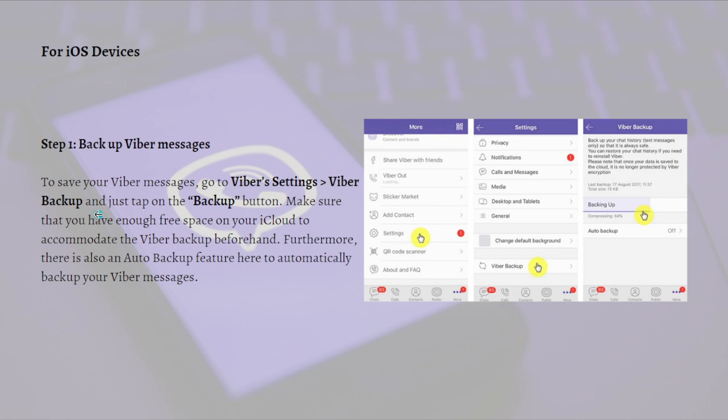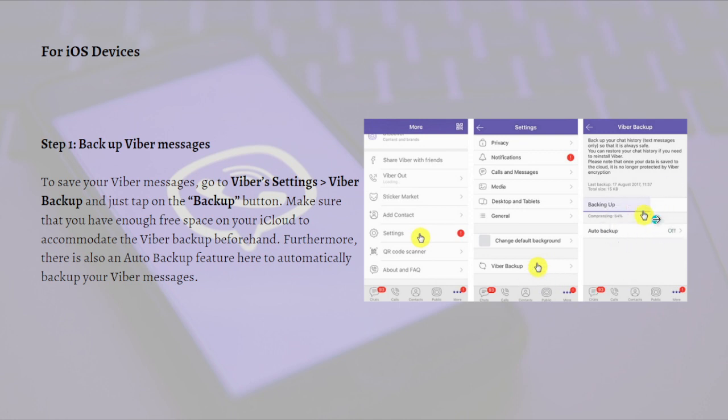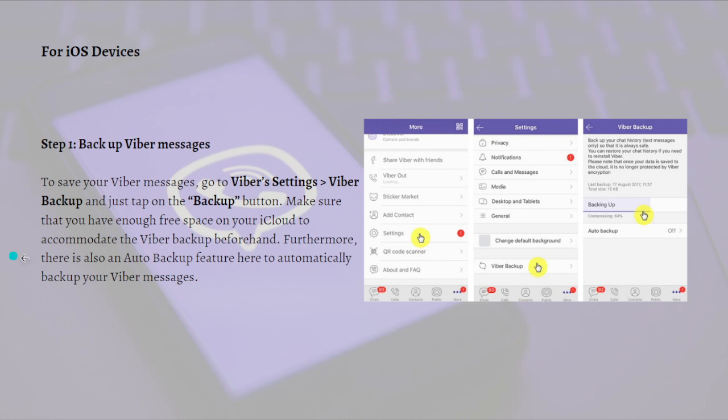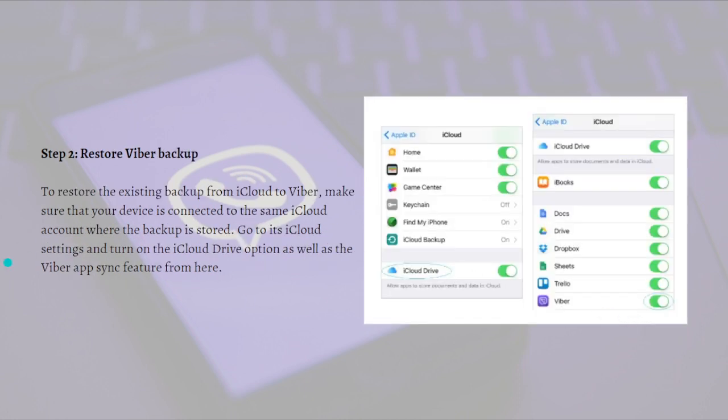First, back up your Viber messages. To save your Viber messages, go to Viber settings, then go to Viber backup right here in the picture, and tap on the backup button. Make sure you have enough free space on your iCloud to accommodate the Viber backup beforehand. Furthermore, there is also an auto backup feature here to automatically backup your Viber messages.